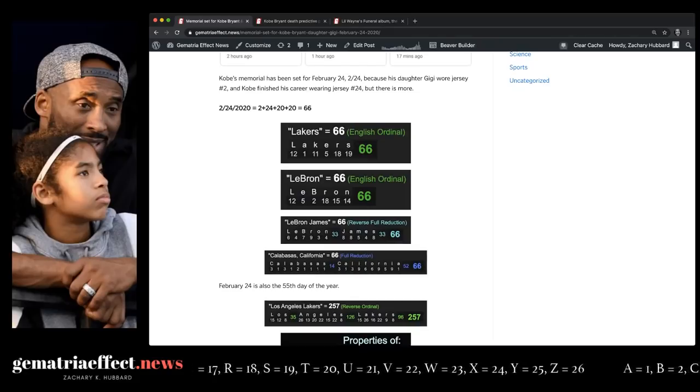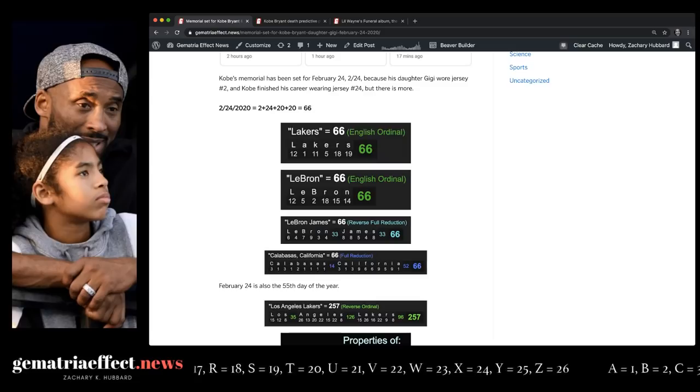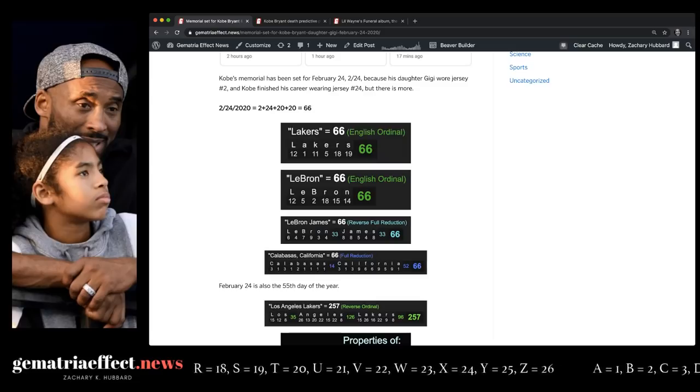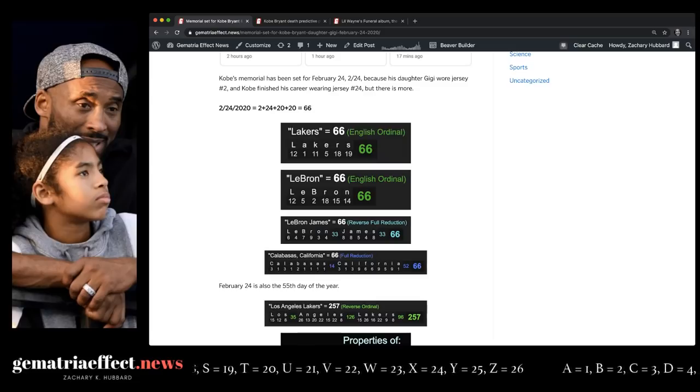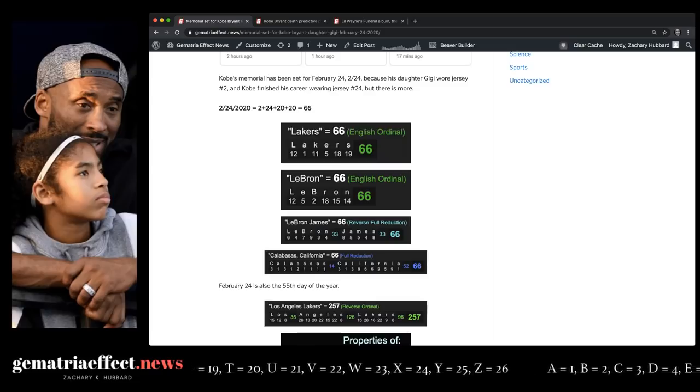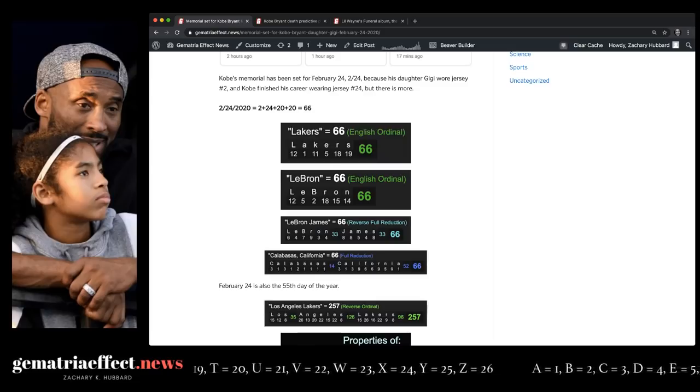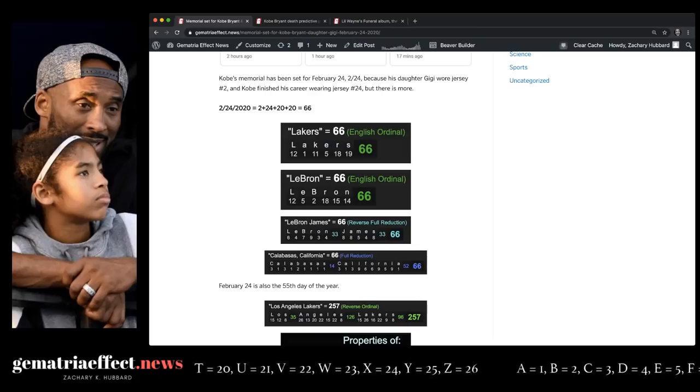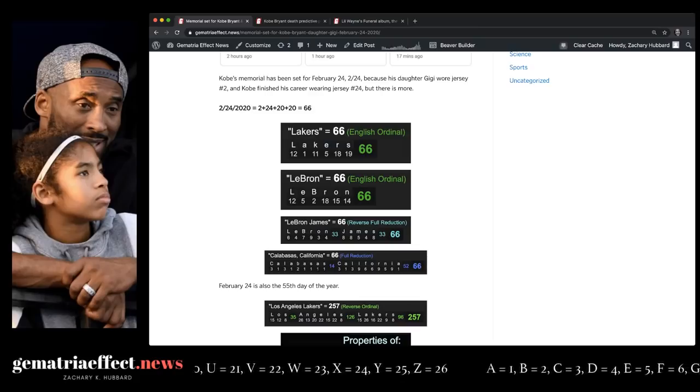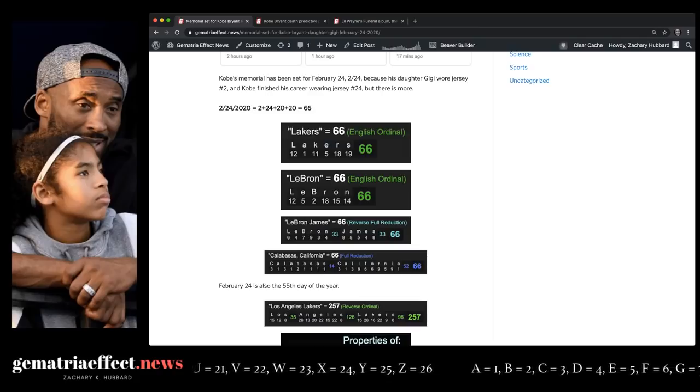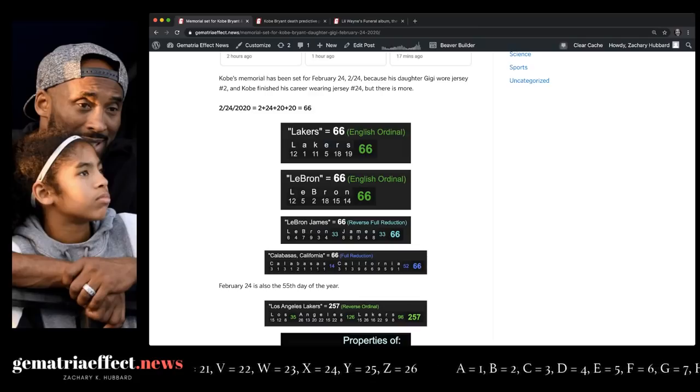And in Gematria, Lakers equals 66, LeBron 66, LeBron James 66. Kobe's helicopter crashed in Calabasas, California, which equals 66.